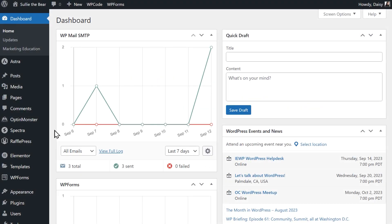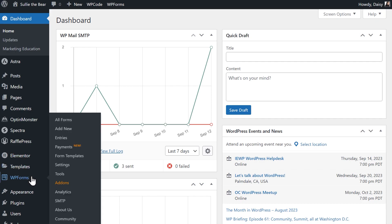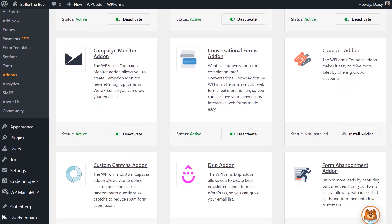After installing the WPForms plugin, we'll first want to install and activate the Coupons add-on. Go to WPForms, Add-ons, and find the Coupons add-on, then click Install and Activate.